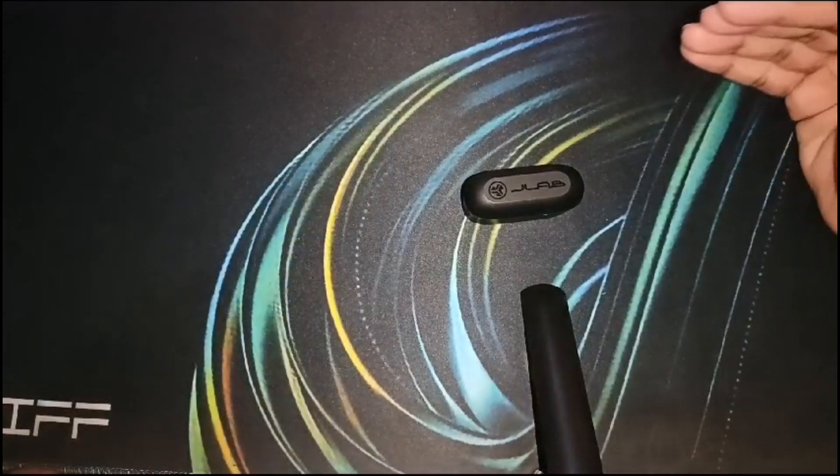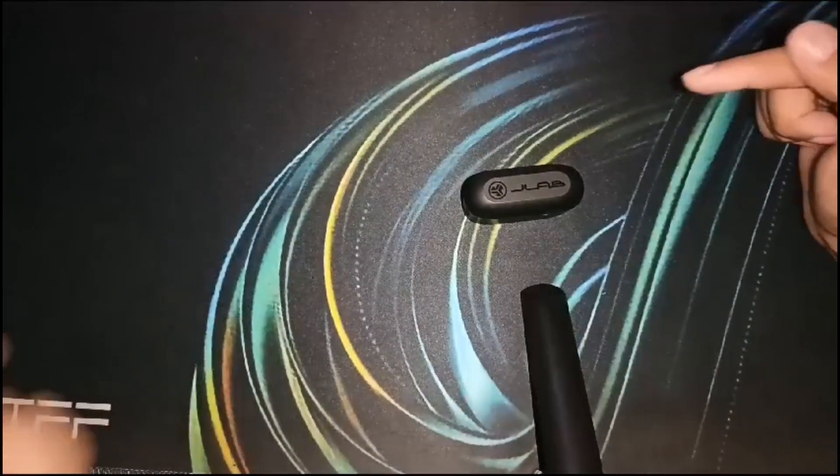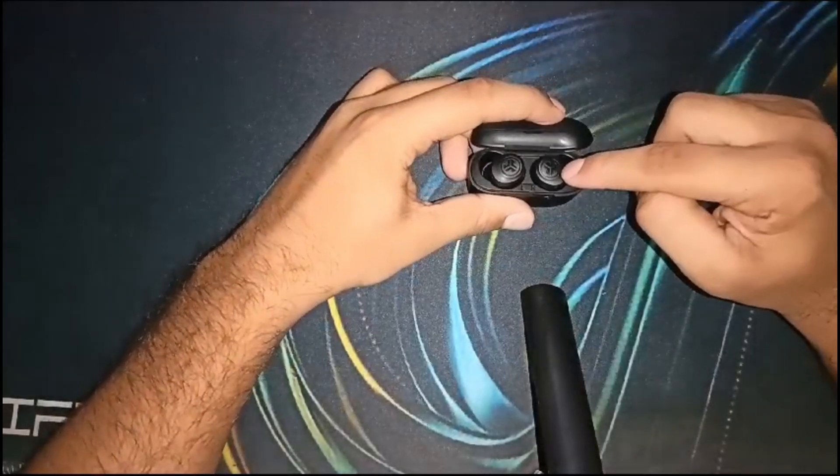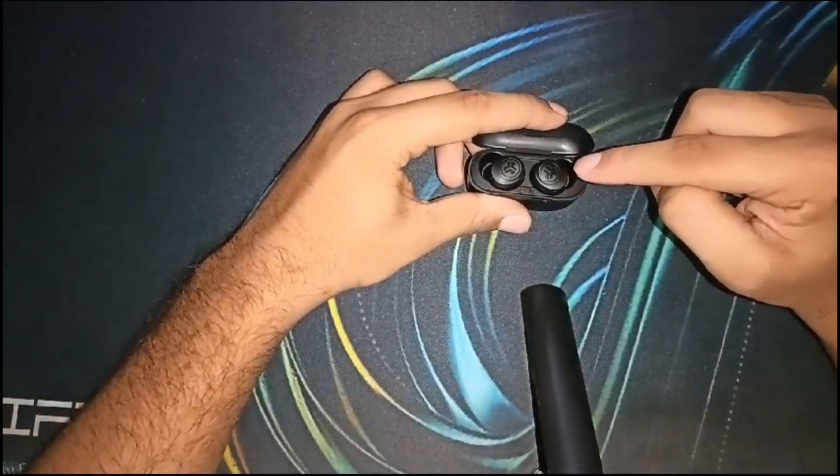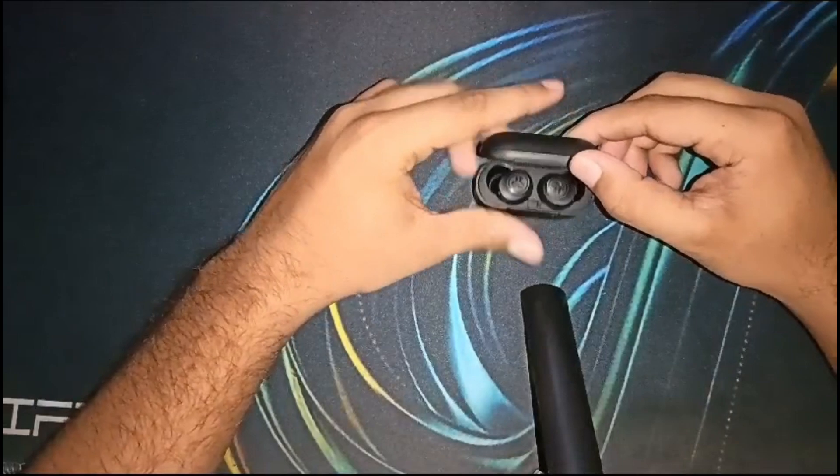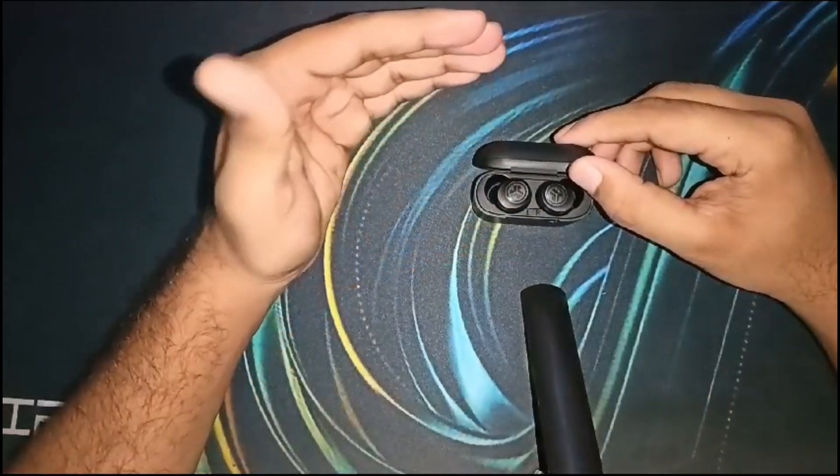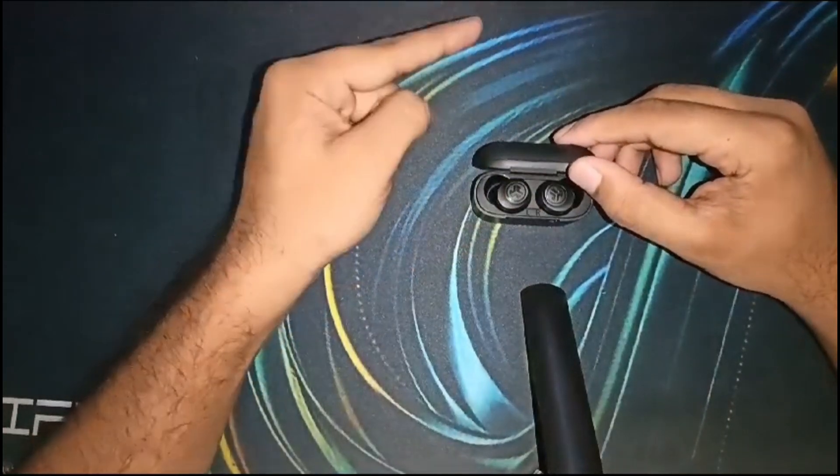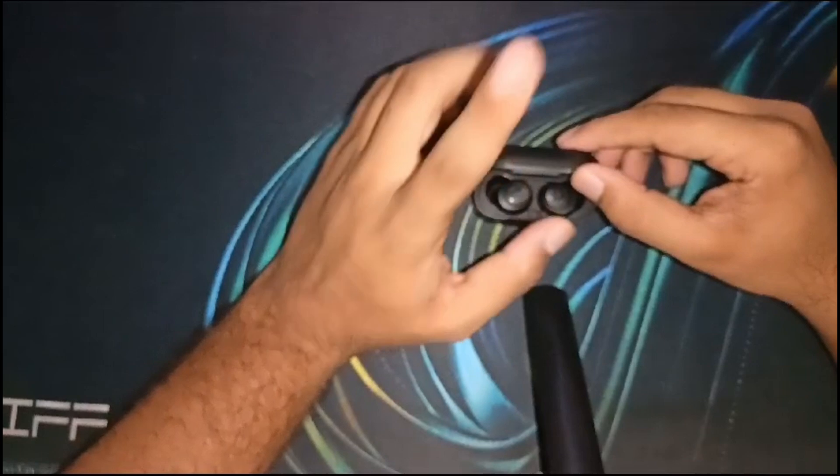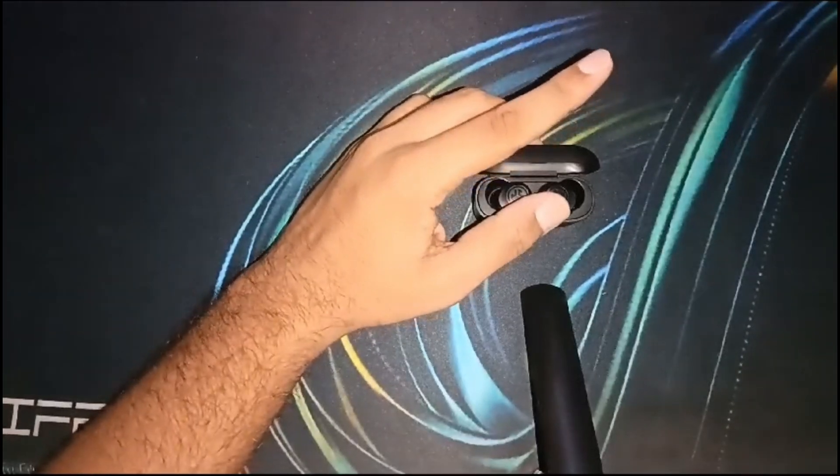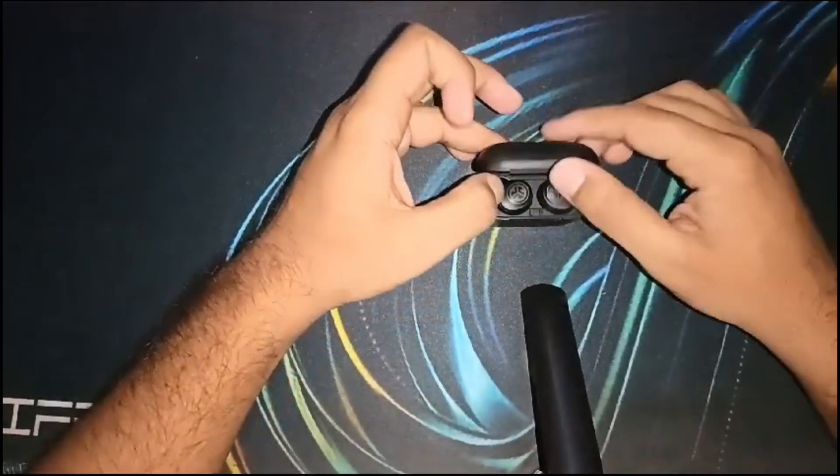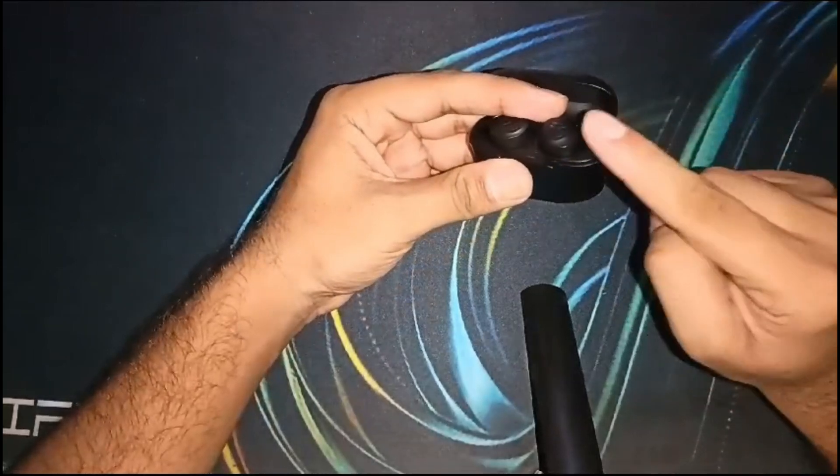If you only use one earbud at a time, make sure it's the primary earbud. The right earbud is the primary earbud for the JLF Go Air Pop. The non-primary earbud can independently drain the battery quickly. If the problem persists, you should do a factory reset on both earbuds.